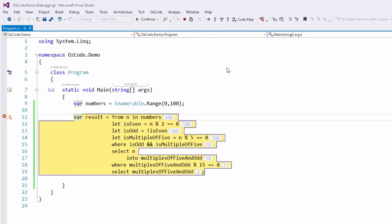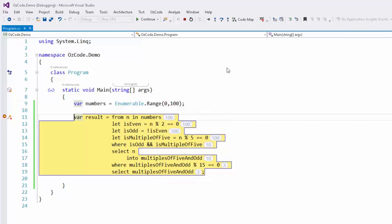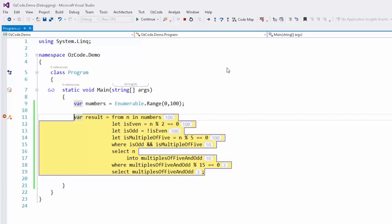The first thing you may have noticed are the numeric annotations to the right side of the query. These numbers represent the number of items after the evaluation of that line. The top annotation shows 100, because we have a source collection with 100 items. Down in the where clause, we see 10, and further down in the subquery, we see a 3. These numbers represent the number of items in the final result set for each query.